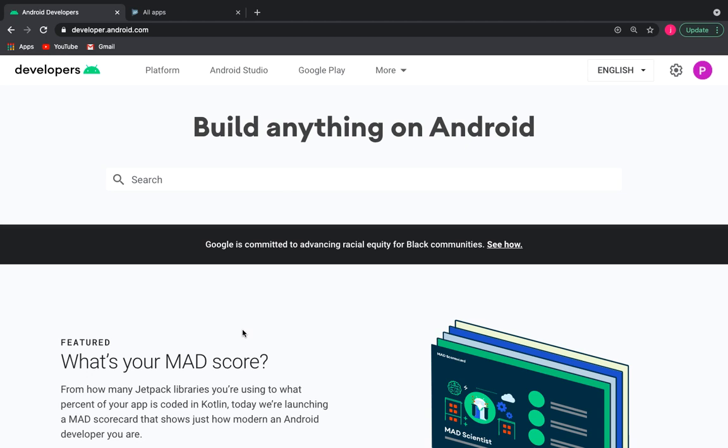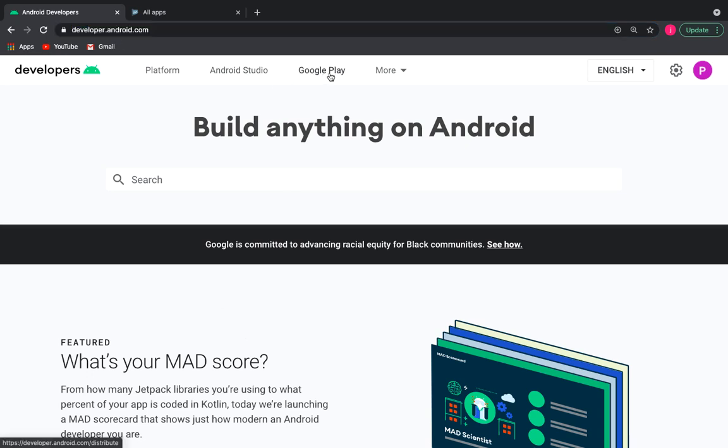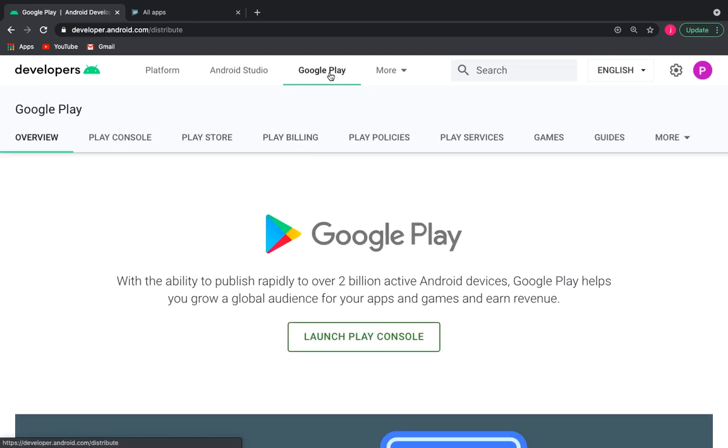To do this, you need to go to the address developer.android.com, then choose Google Play. In order to release applications on Google Play, you need a Google account and you will also need to pay a $25 one-time fee.